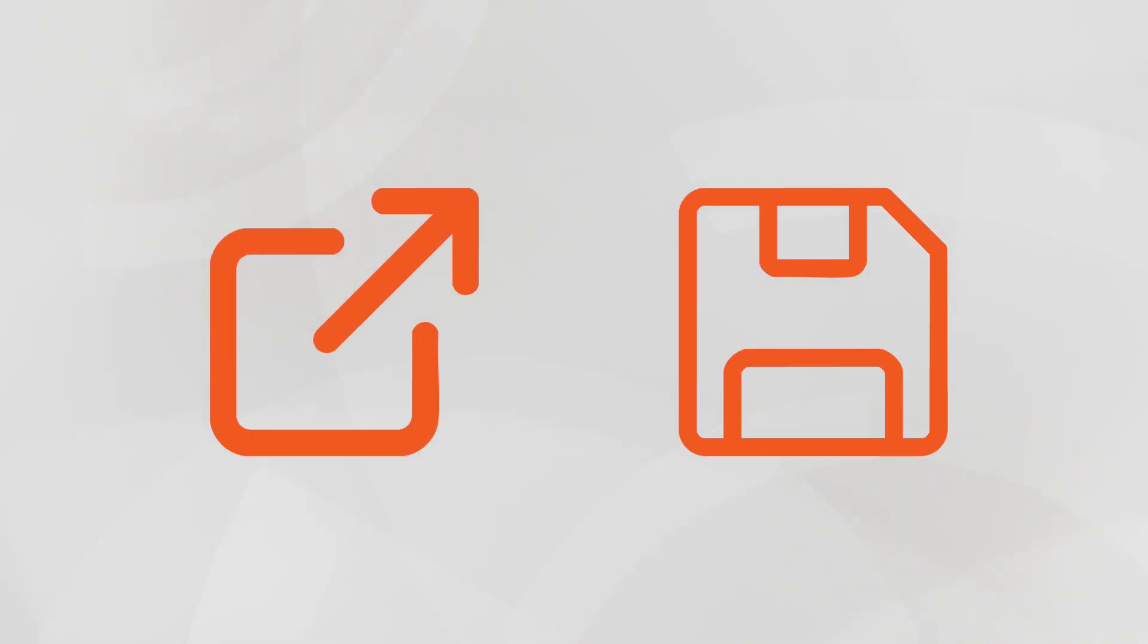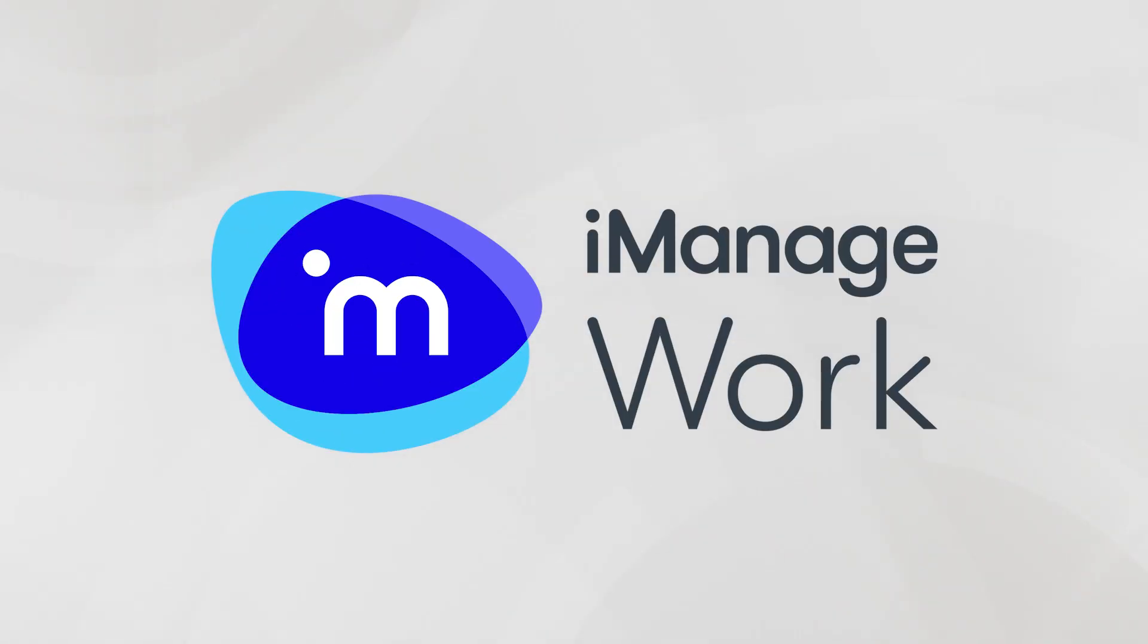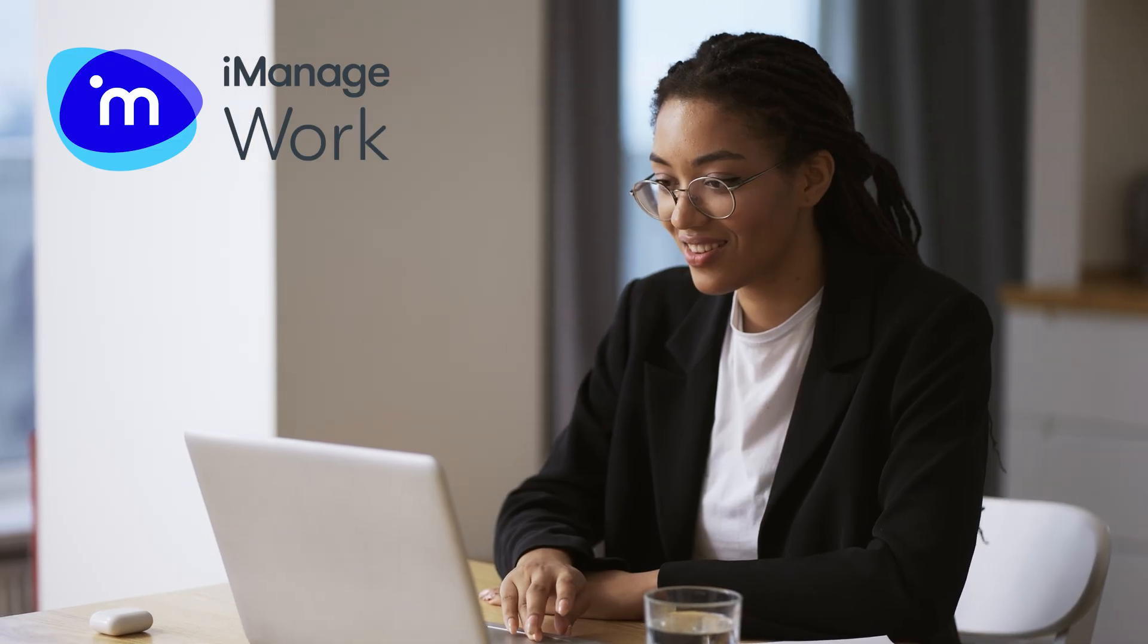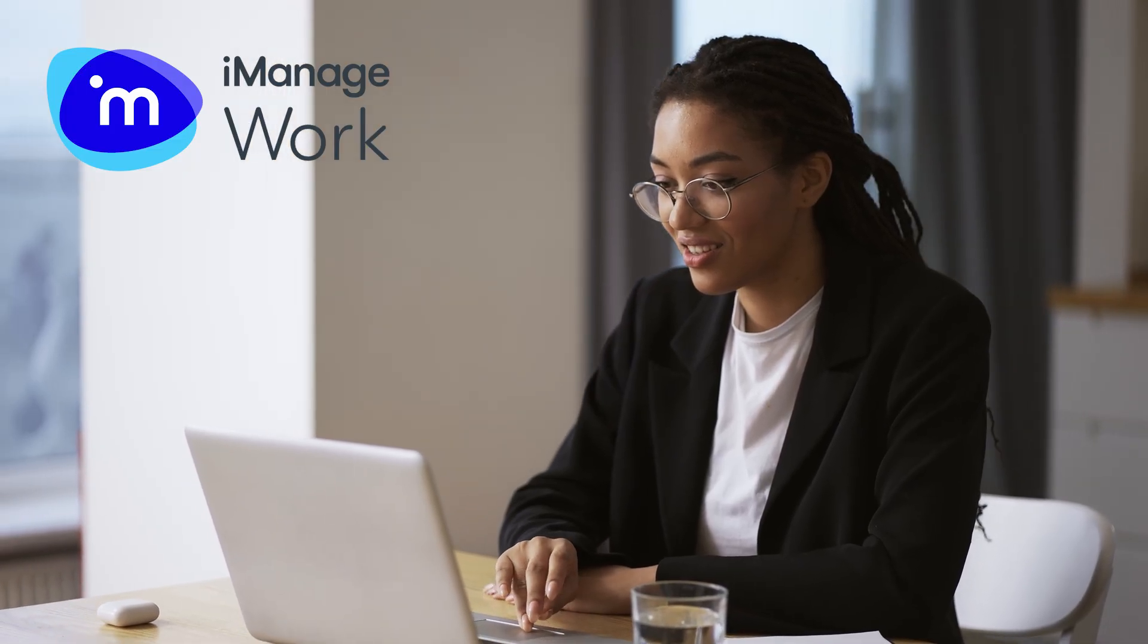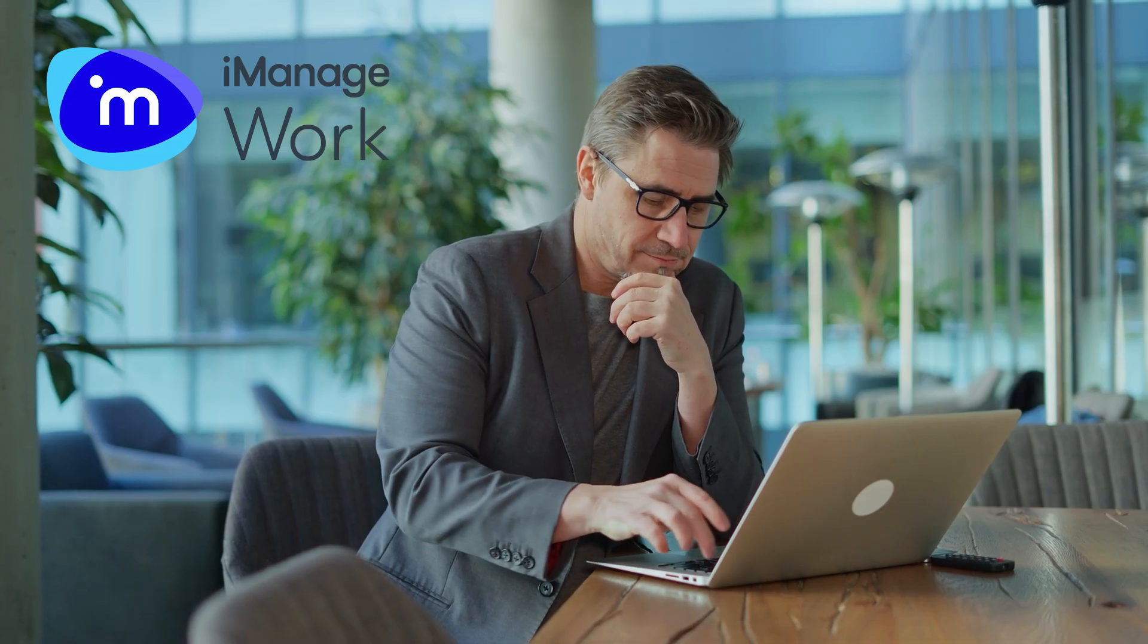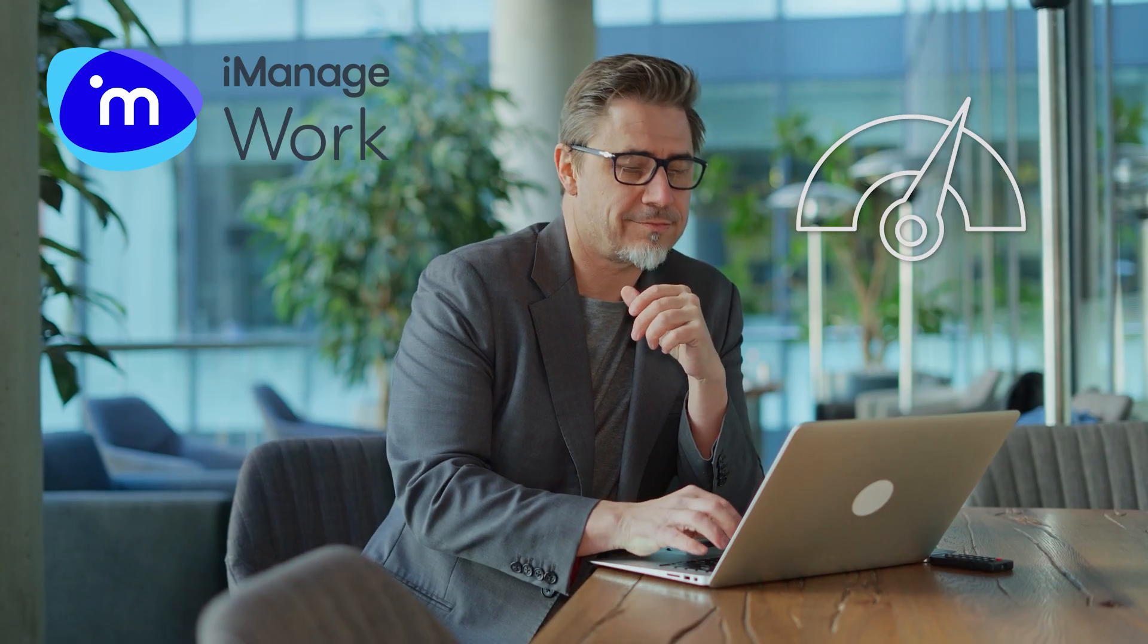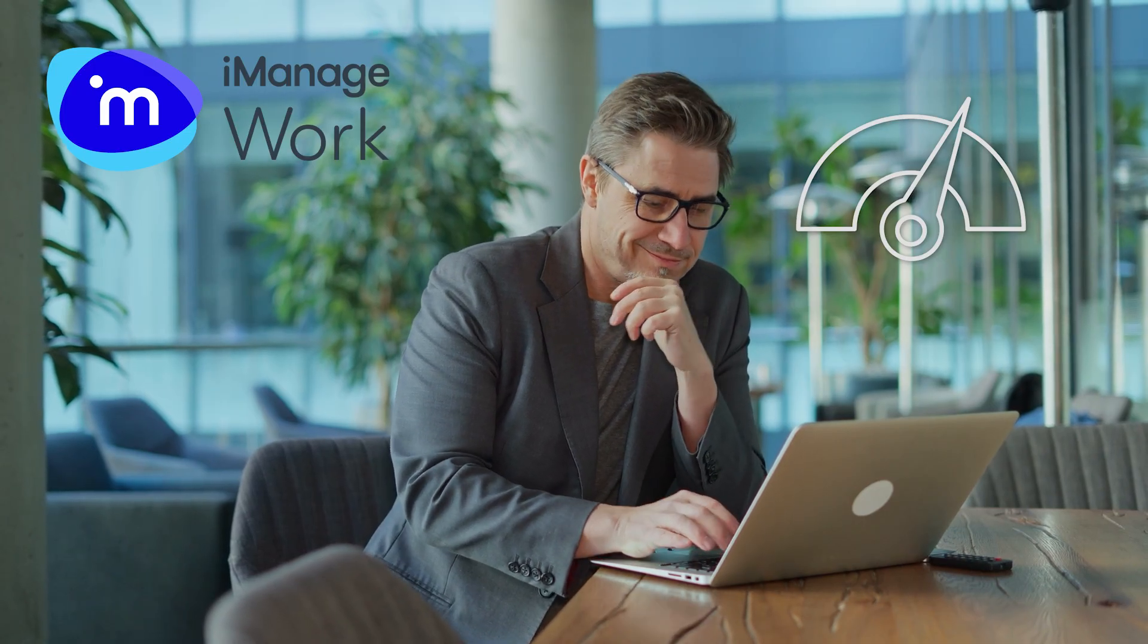The open and save experience has been improved in iManage Work Desktop for Windows. This update streamlines and speeds up the experience compared to the classic open and save experience.